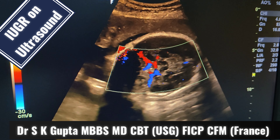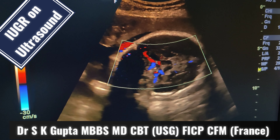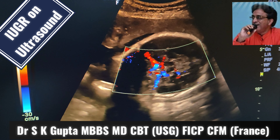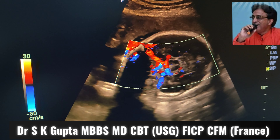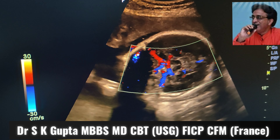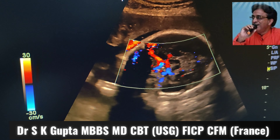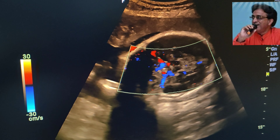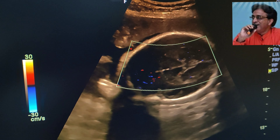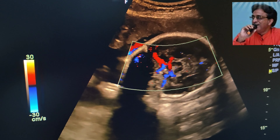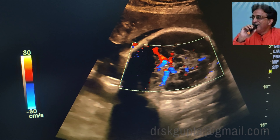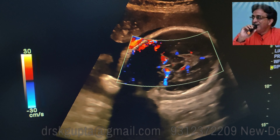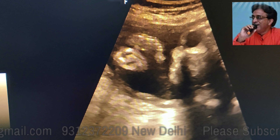Good day friends, I am Dr. Gupta, and I am going to demonstrate to you a case of IUGR in a patient who is around 33 weeks of gestation by the last menstrual period. But on actual examination by the ultrasound, her gestational age comes to be around 29 weeks 5 days. So the obstetrician has considered the possibility of intrauterine growth retardation and this patient has been sent to us for the ultrasound examination.